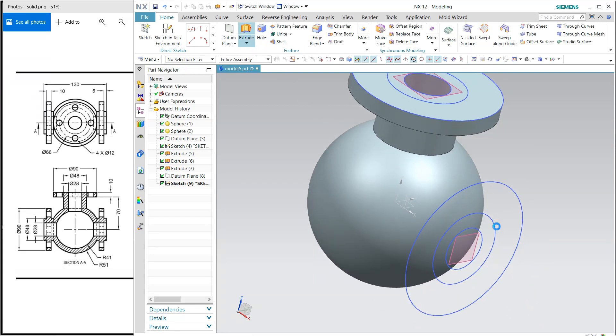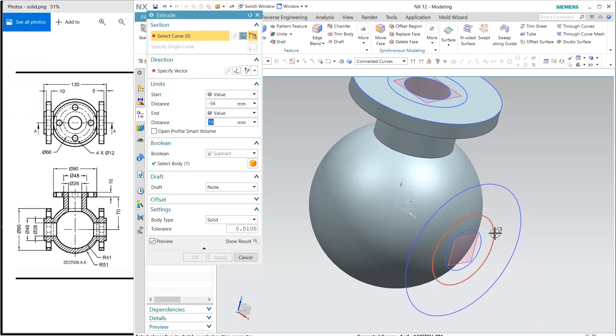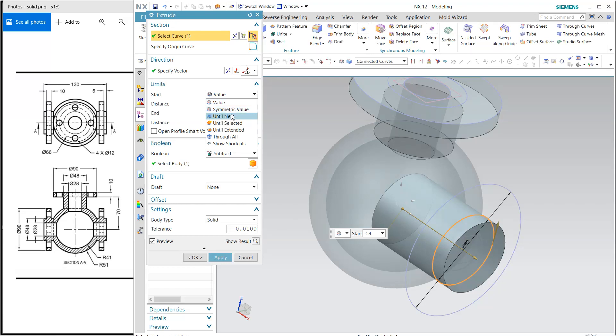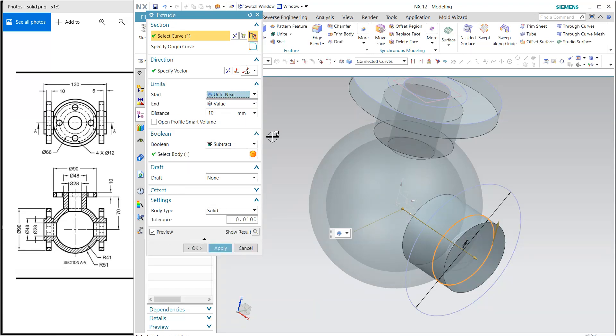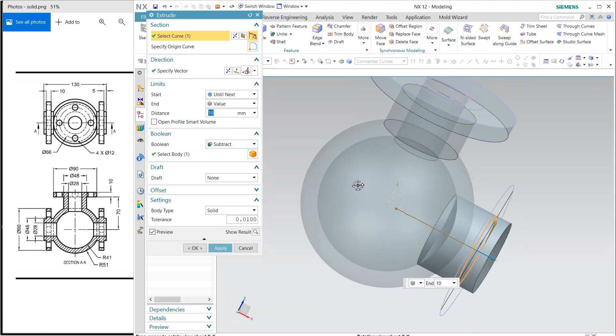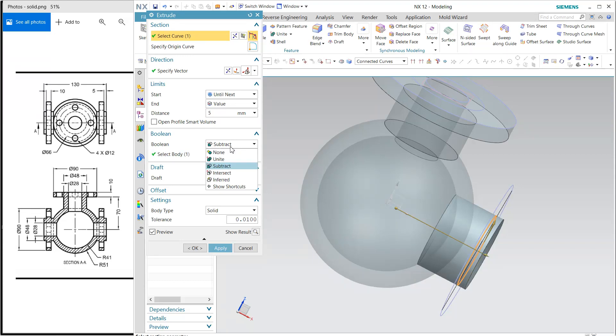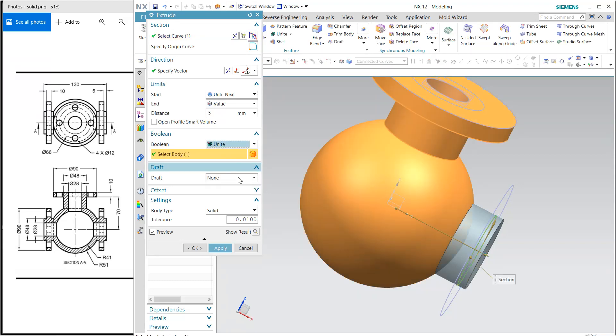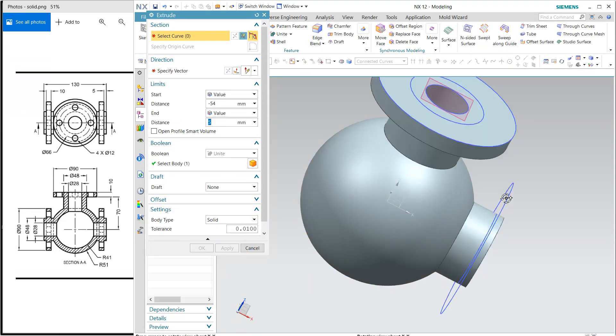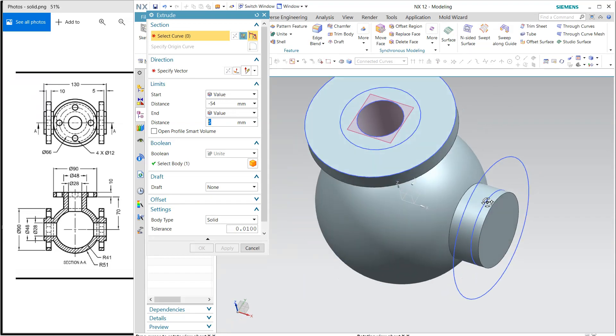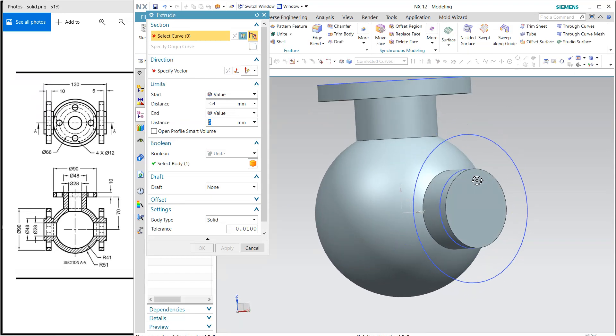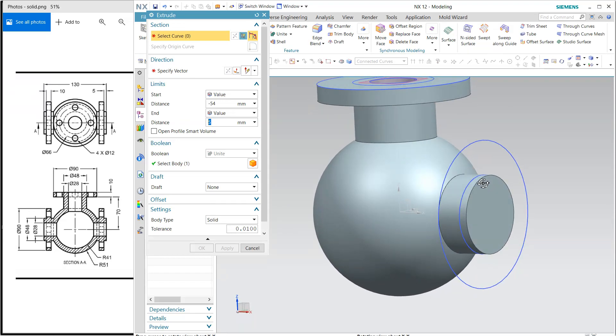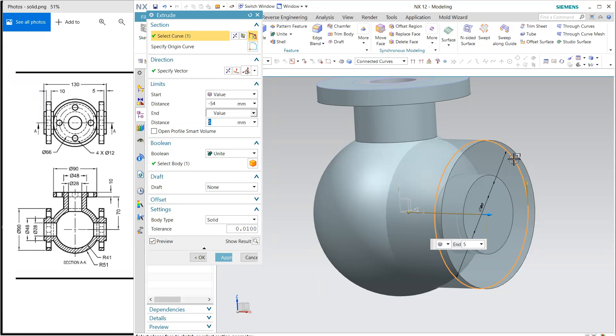Extrude this middle one up to next, until next, and it is 5mm outside. Change it to 5, it is 5 outside, and unite. Apply. This is the first part. Now this bigger one.